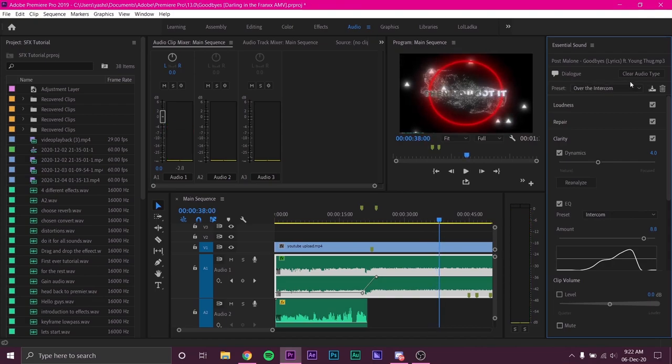To remove the effect you can click on Clear Audio Type. You can change dynamics and volume of the clip from the panel as well.